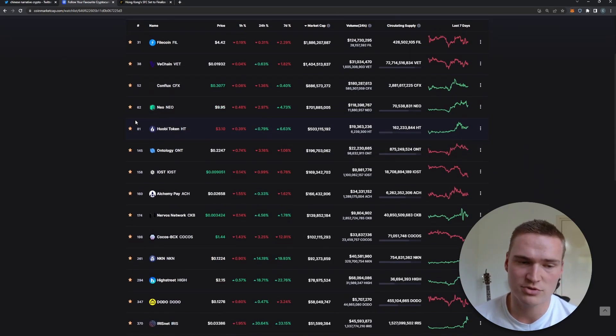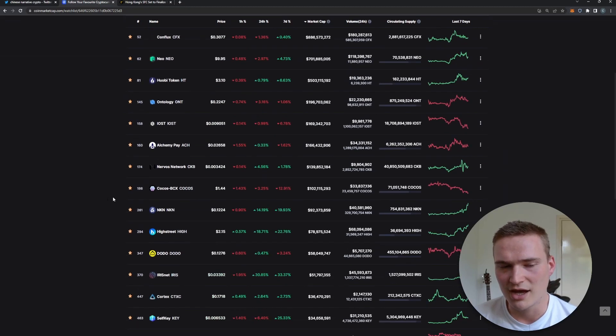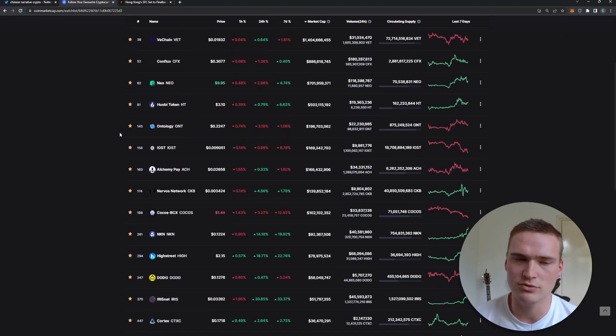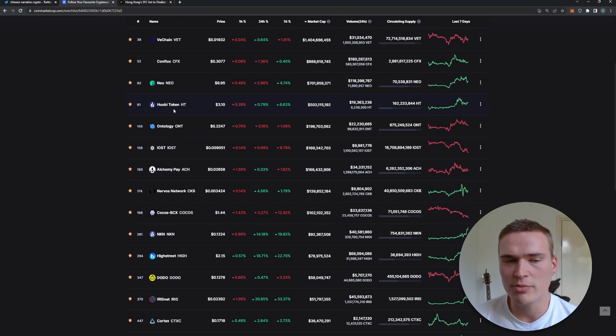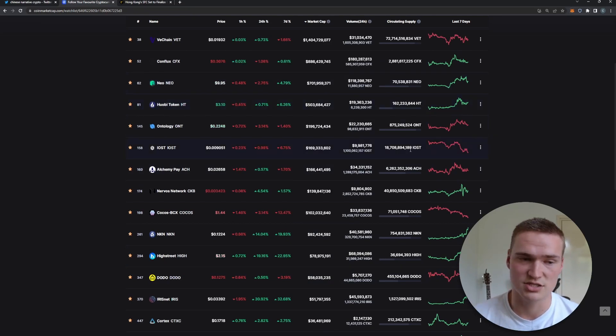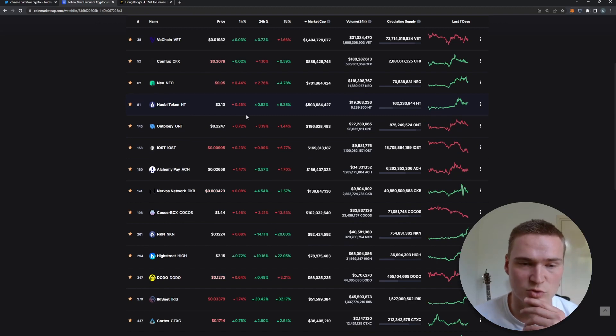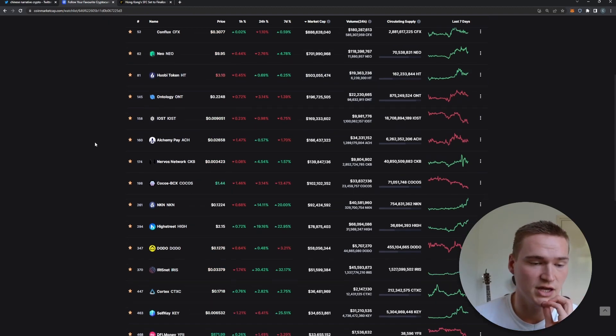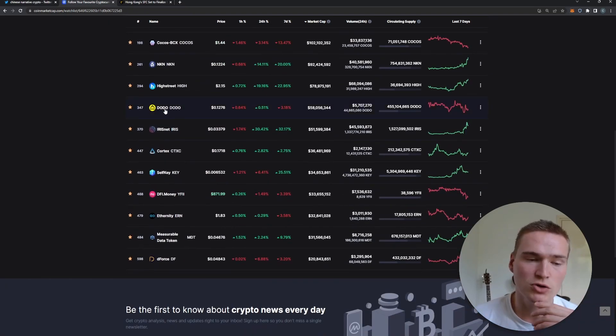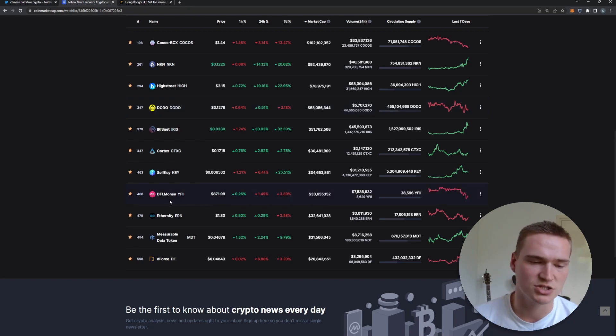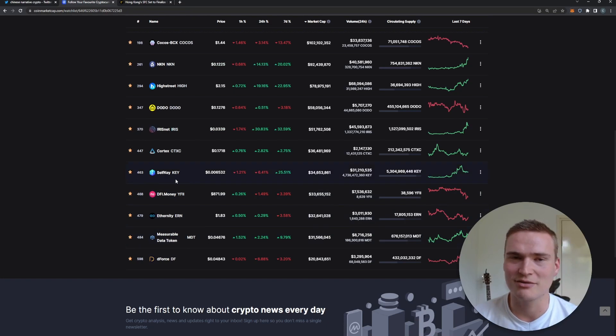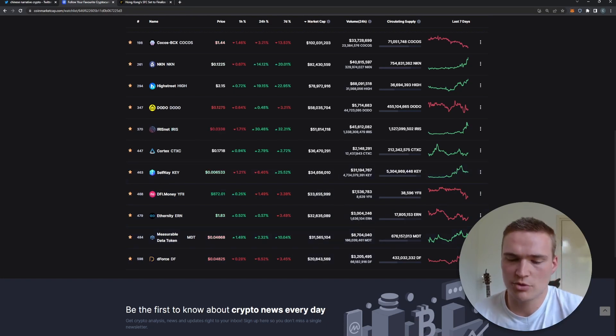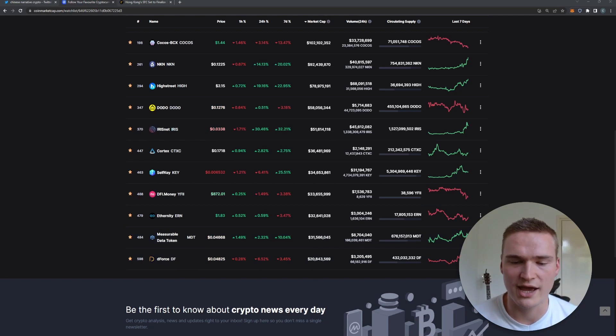Some of them are pretty interesting like Alchemy Pay. It's a bit questionable, I do acknowledge that. Huobi the same - Huobi is owned by a Chinese guy, Justin Sun, so this could actually get some bullish momentum. That's what we've seen last week. DODO I'm not 100% sure about. DFI Money is just not a great cryptocurrency right now.